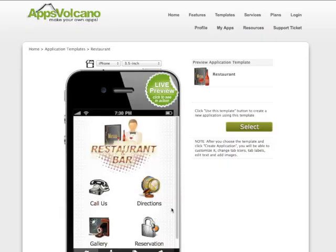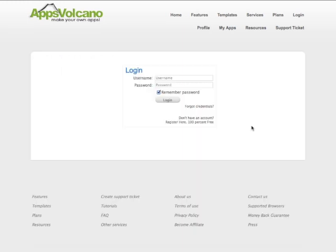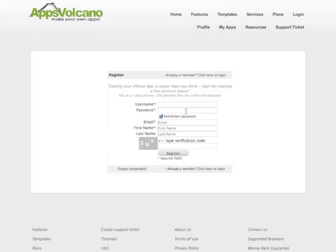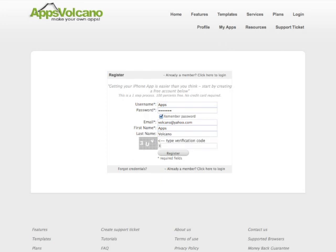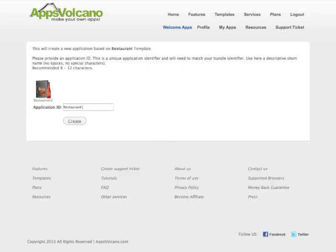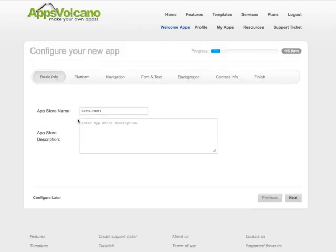Click select, create a free account, input your application's name and app description.